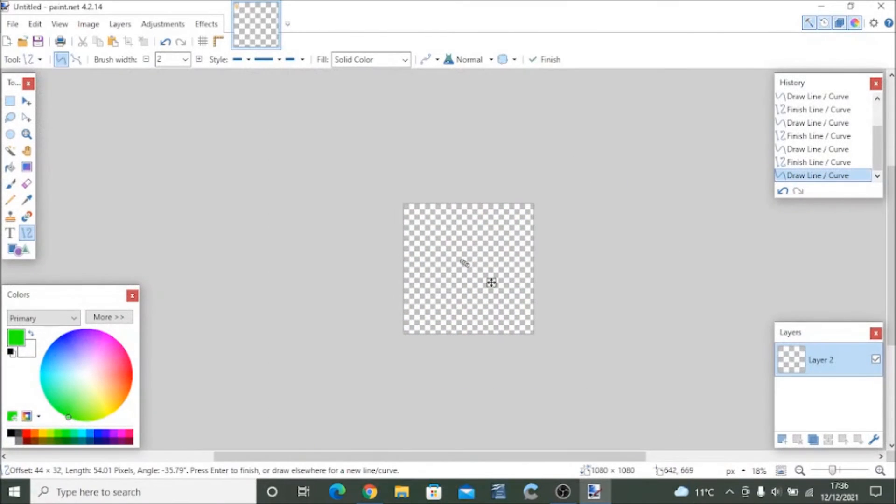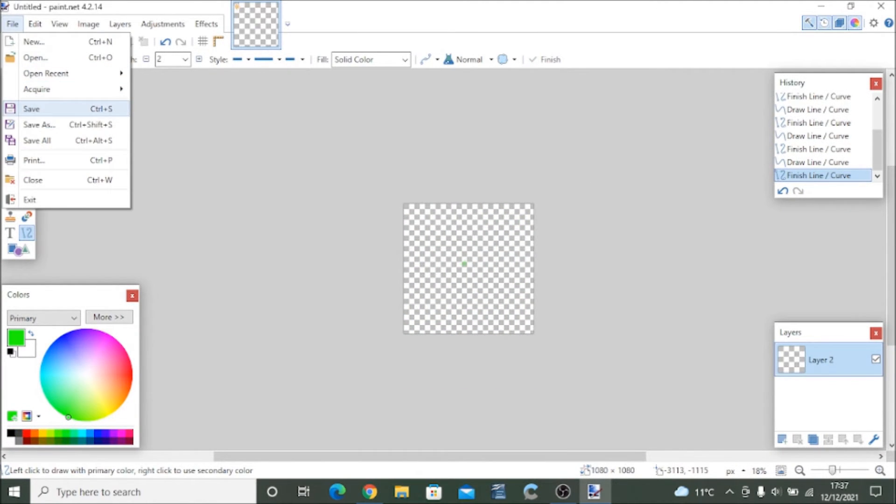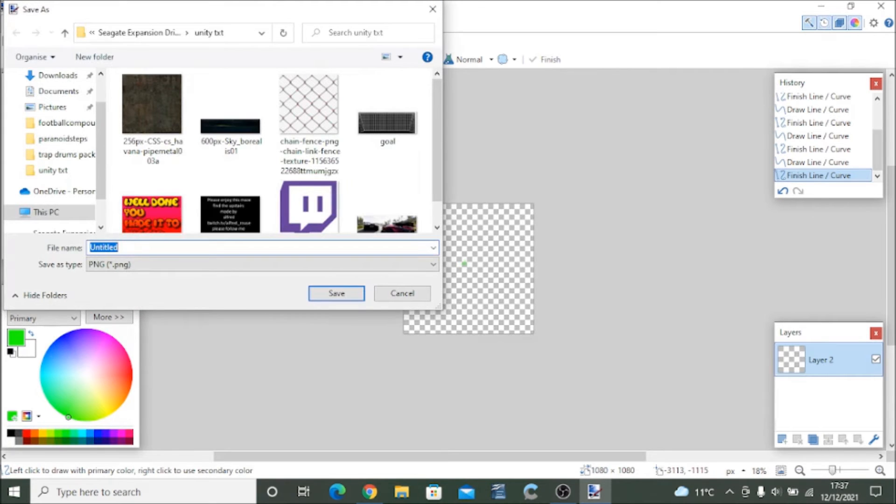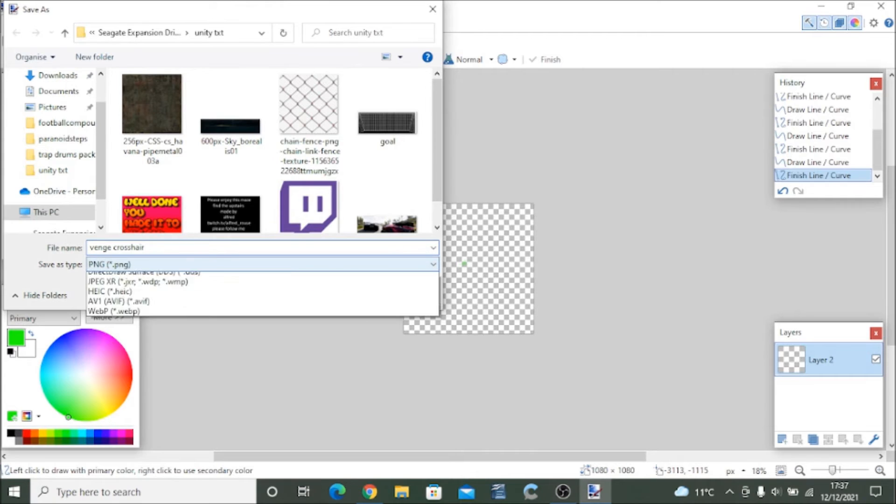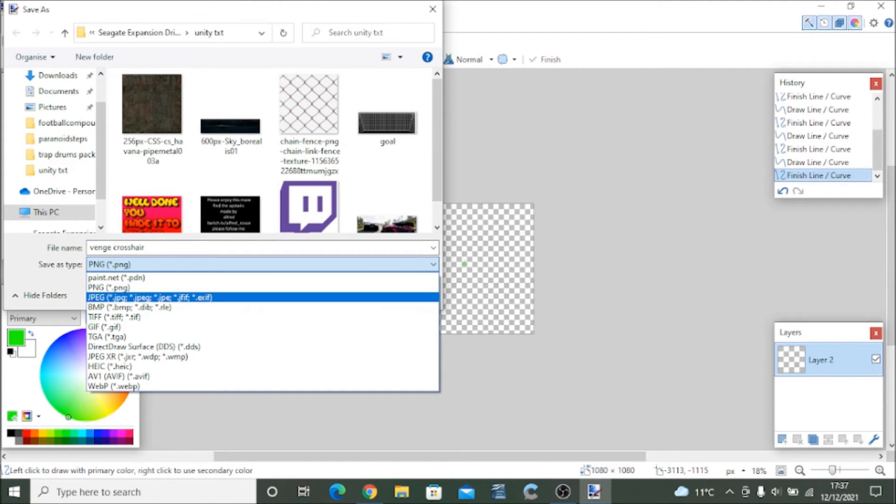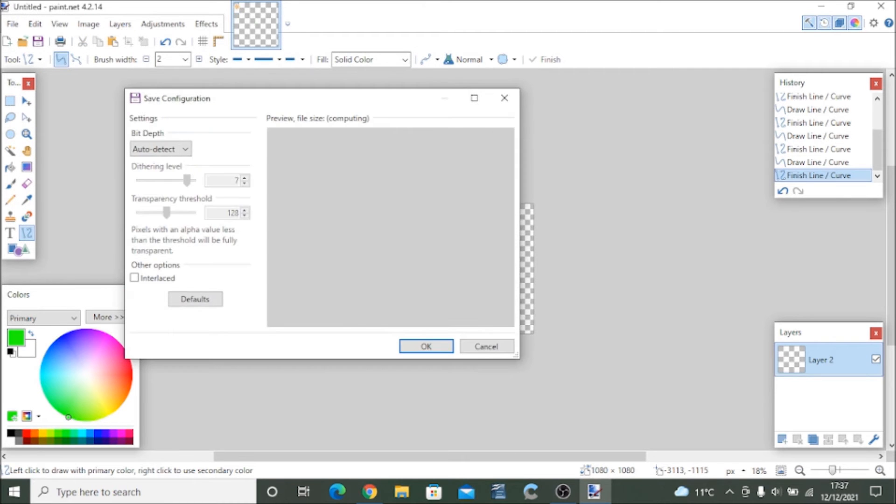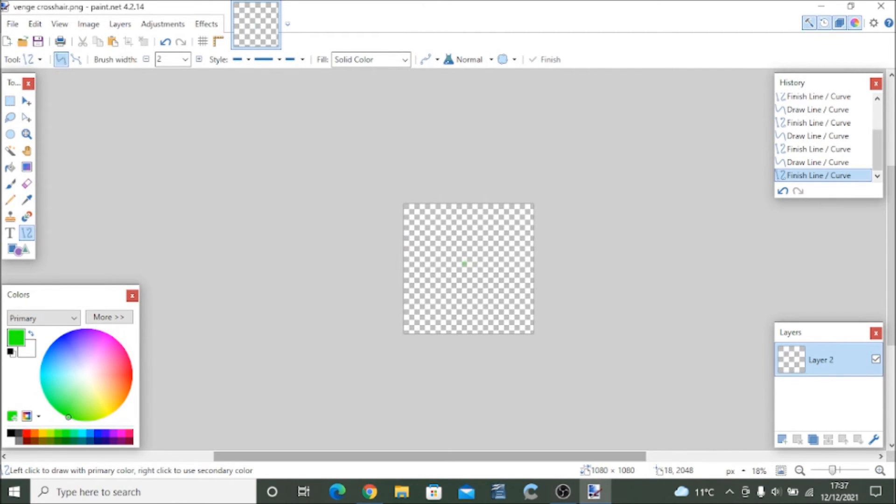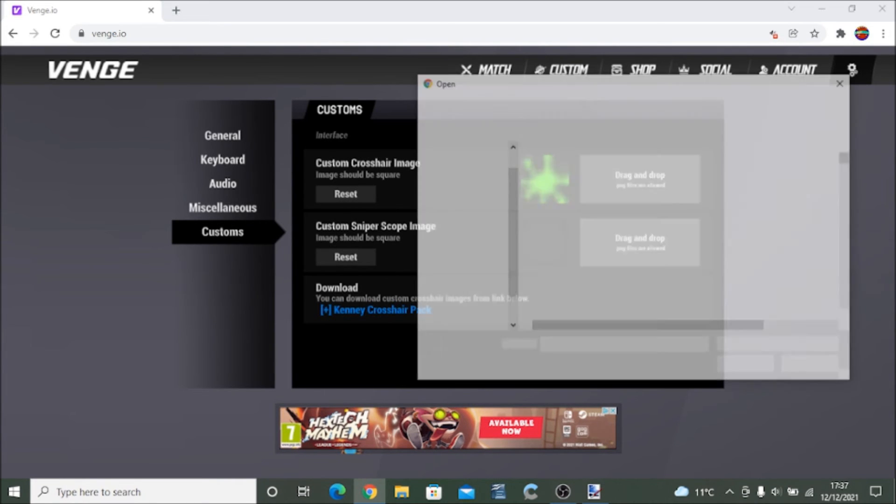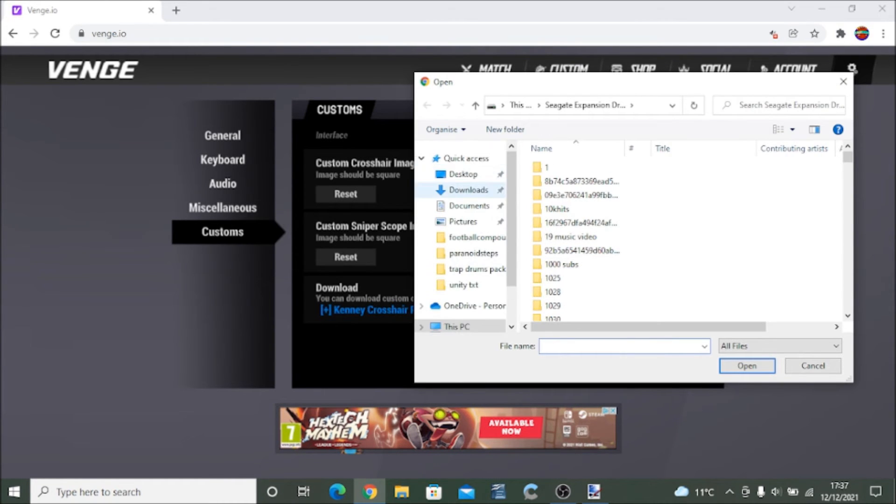Then you save it as Venge crosshair and you have to save it as a PNG file. This is important, otherwise there'd be a background. You hit save and press OK.